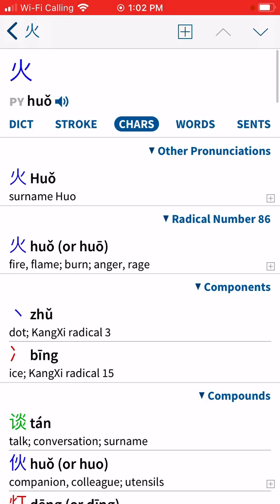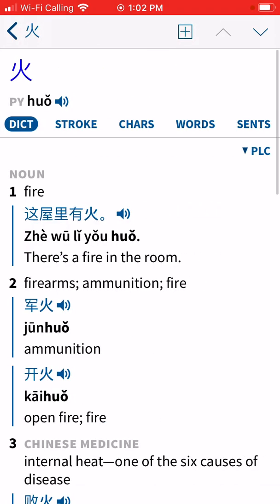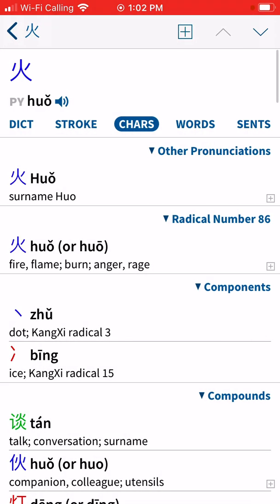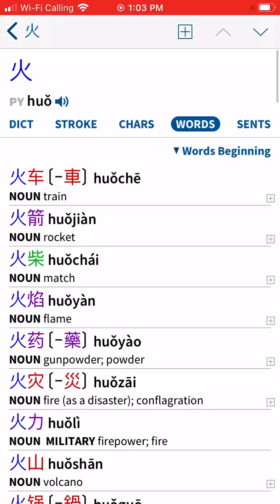Click on 'Charts' next — this is important for when we're working with radicals. Look down for the word 'radical' in the second row and click on it. You can see that 'huo' is not only the word for fire but also a radical that means fire as well. This will make more sense as we practice these together.